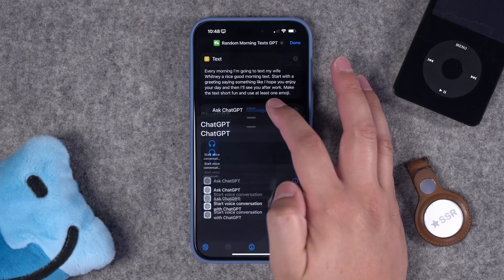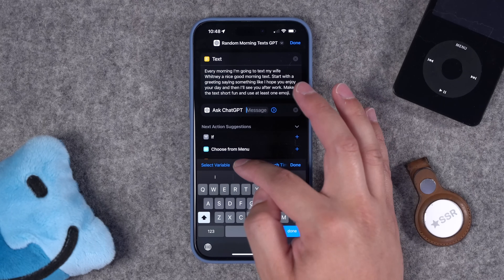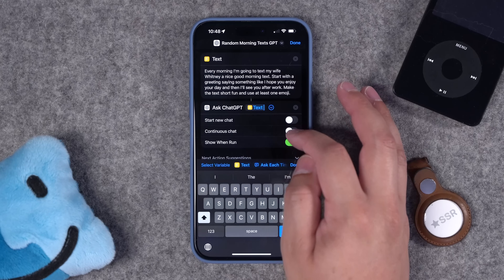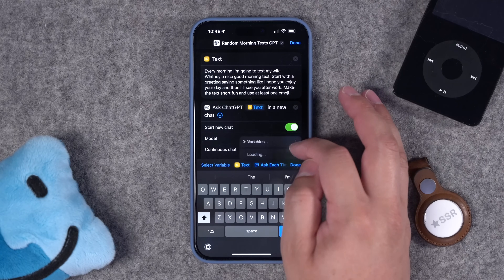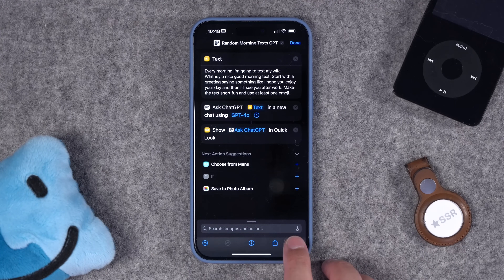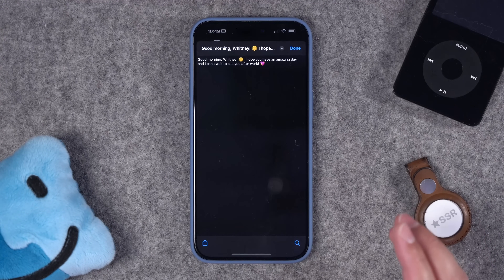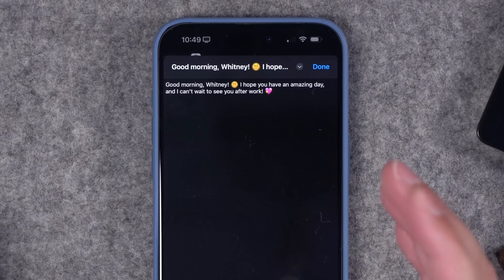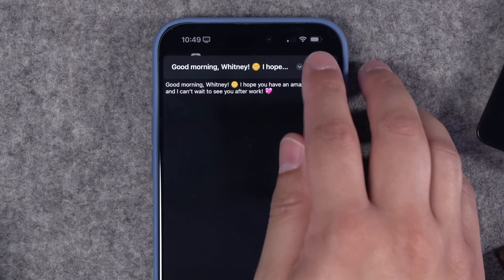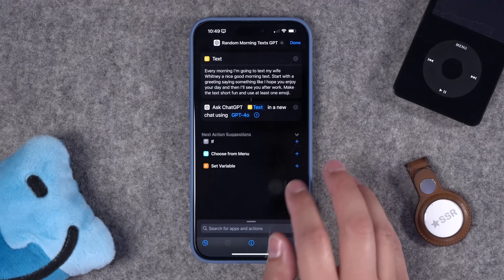I'll add an action after that, which is Ask ChatGPT. I'll select the text variable — the prompt I just wrote above — and go with GPT 4.0. I'll add a Quick Look action just to see what it does. GPT is thinking about it — and there's the text. It's not bad. We'll see how it does long term, but that's the text I can now send to my significant other.